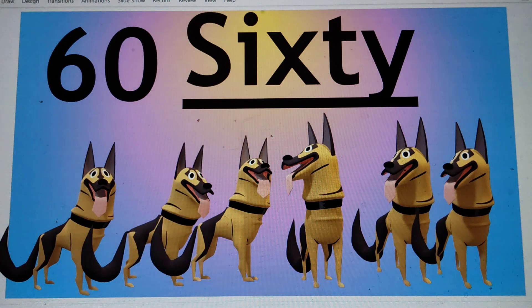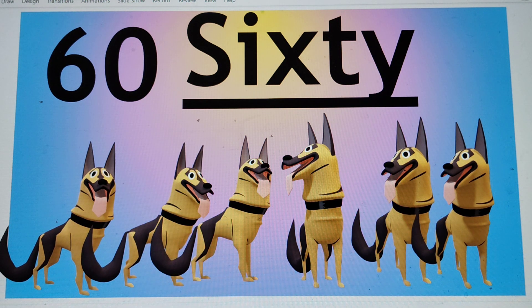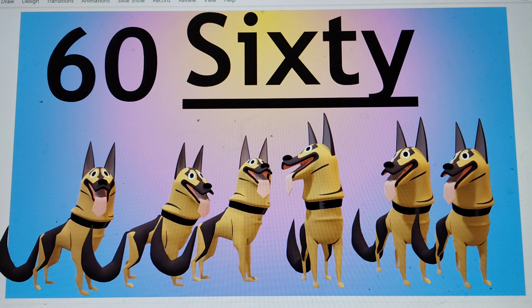Next number is 60. 6-0. S-I-X-T-Y. 60. Say hi to 60. Now say bye to 60.